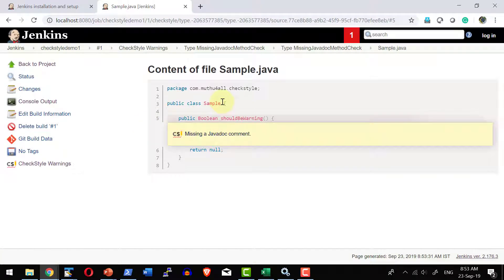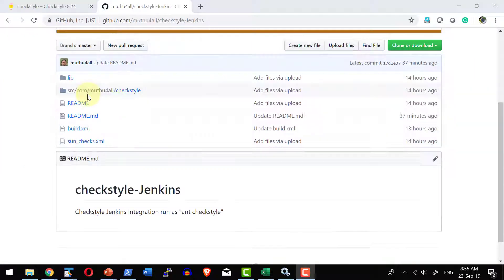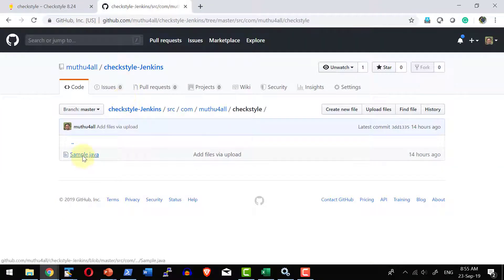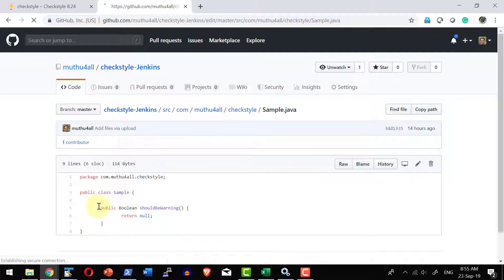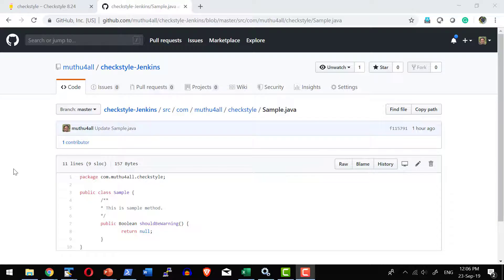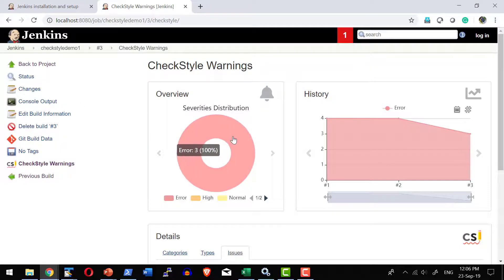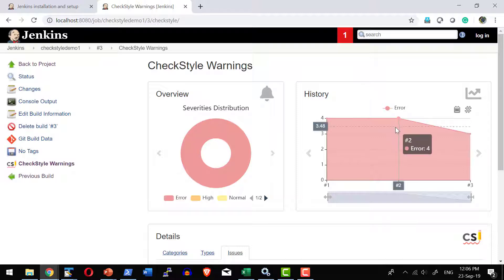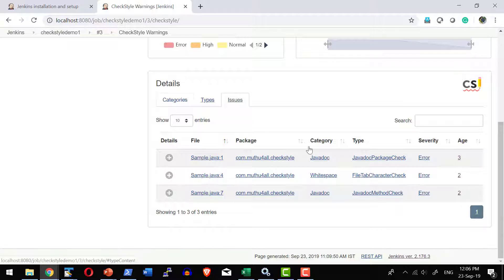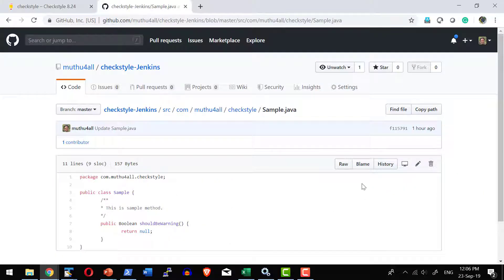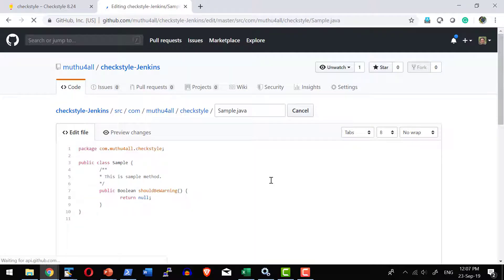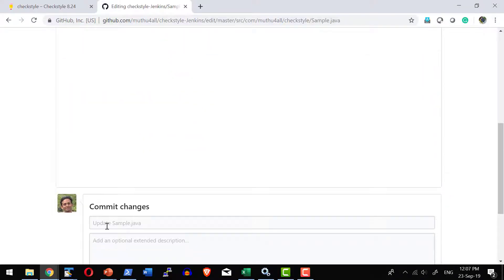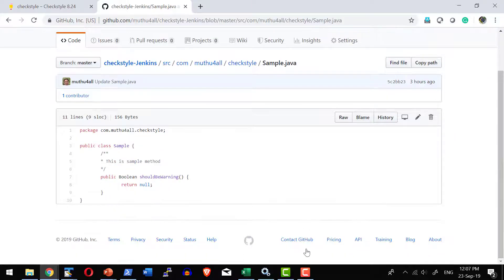It is now up to the DevOps team or developers to decide whether to proceed with the build and deployment or fix the errors. Getting into a specific file shows the exact location of the issue — for example, 'Missing a Javadoc comment'. Let me fix the Java file by adding a Javadoc comment against the method, then execute the build once again. After running, the number of errors has gone down by one and I can see the historical trend on the bugs as well.